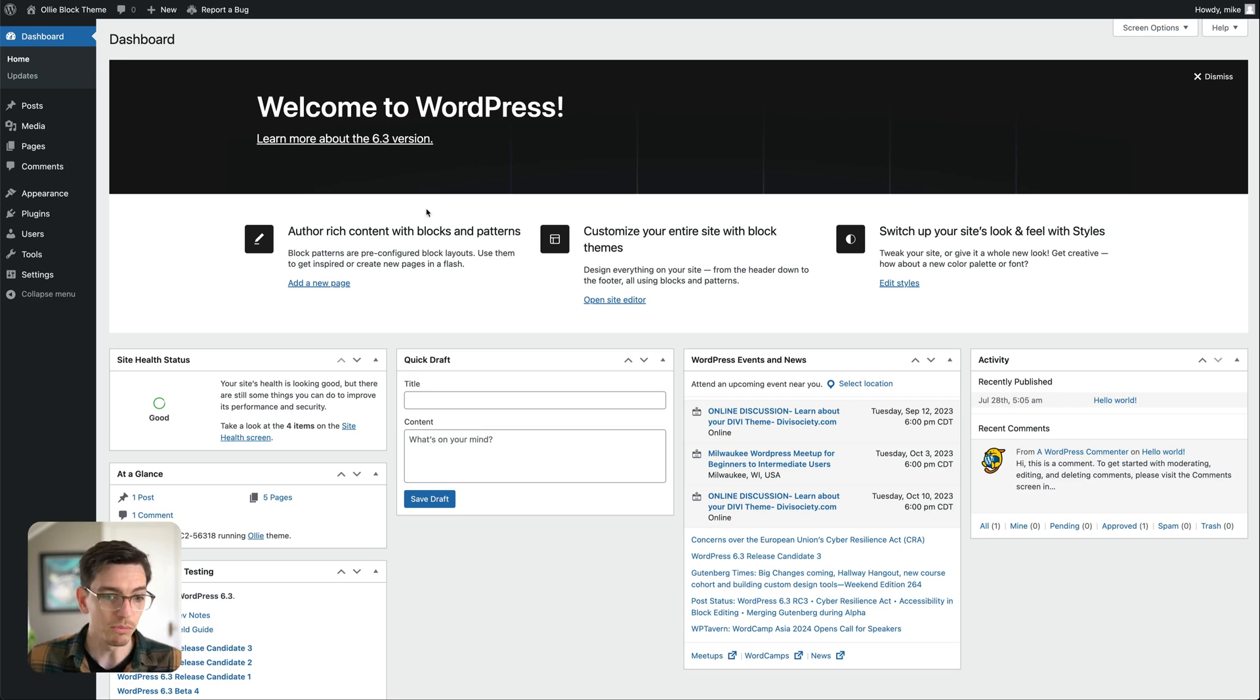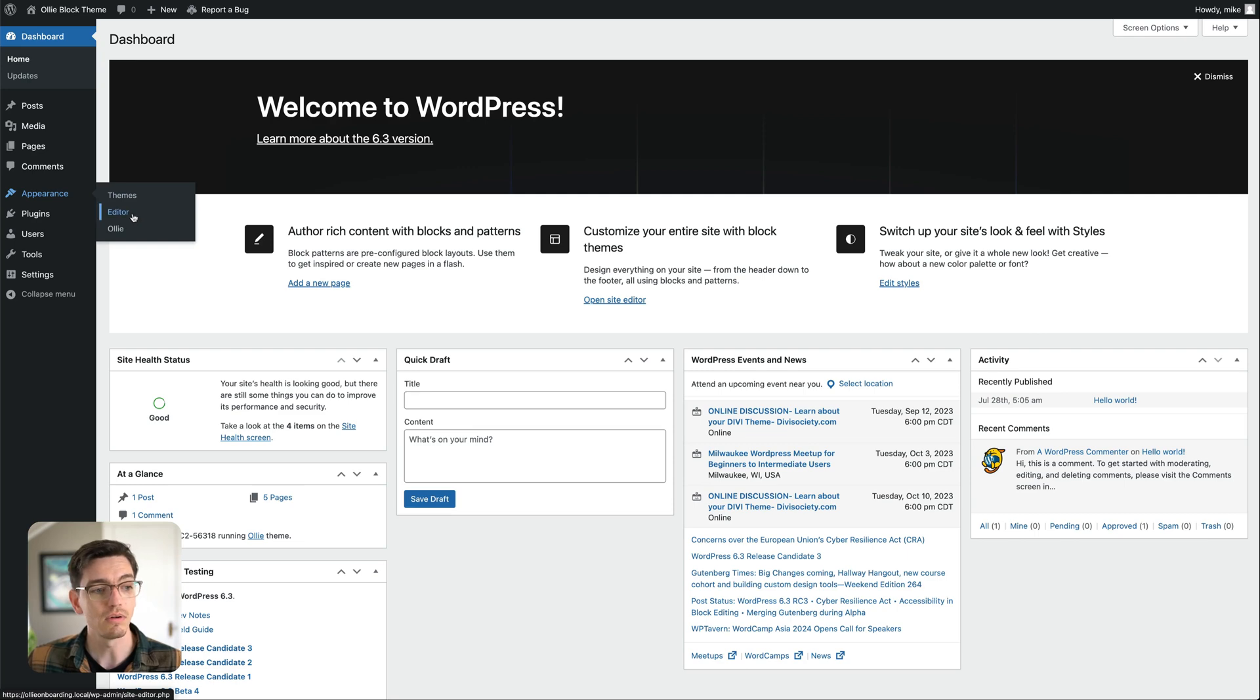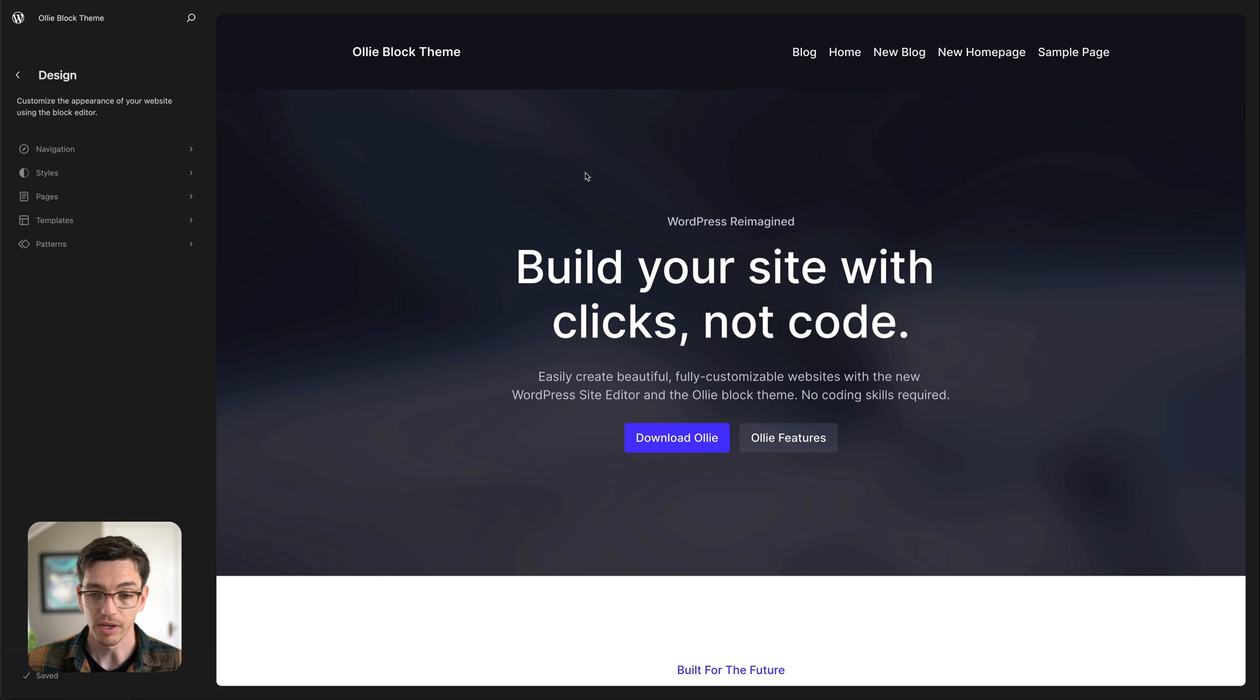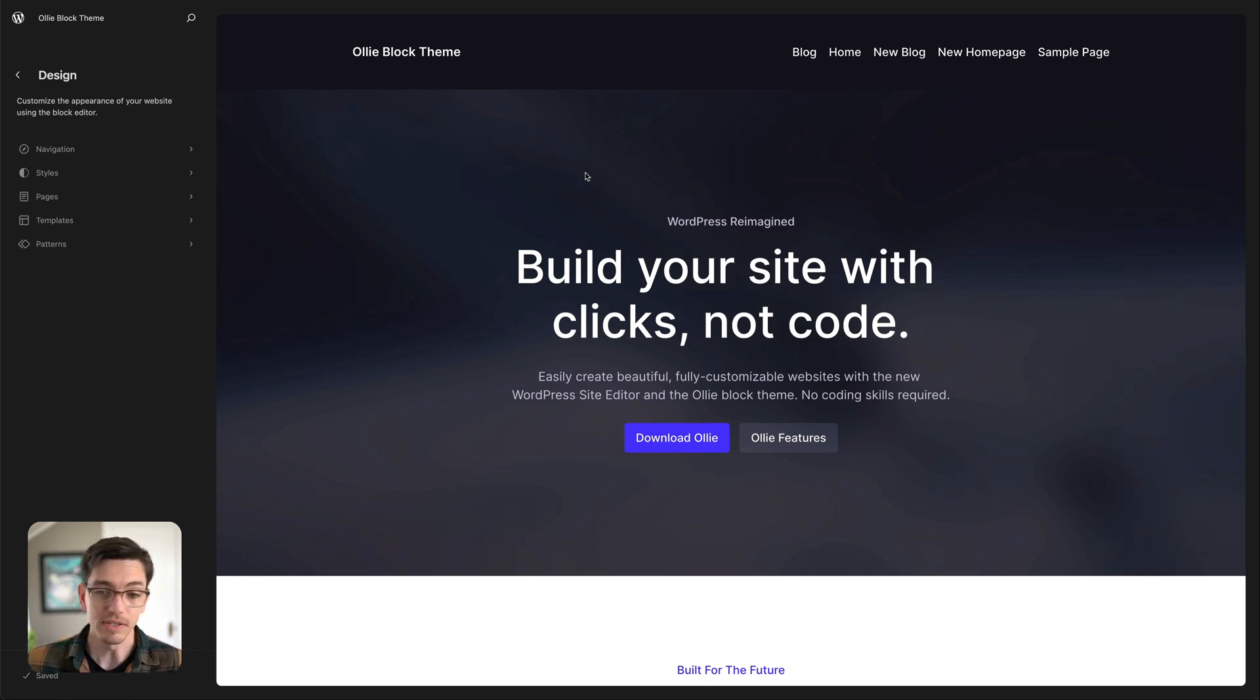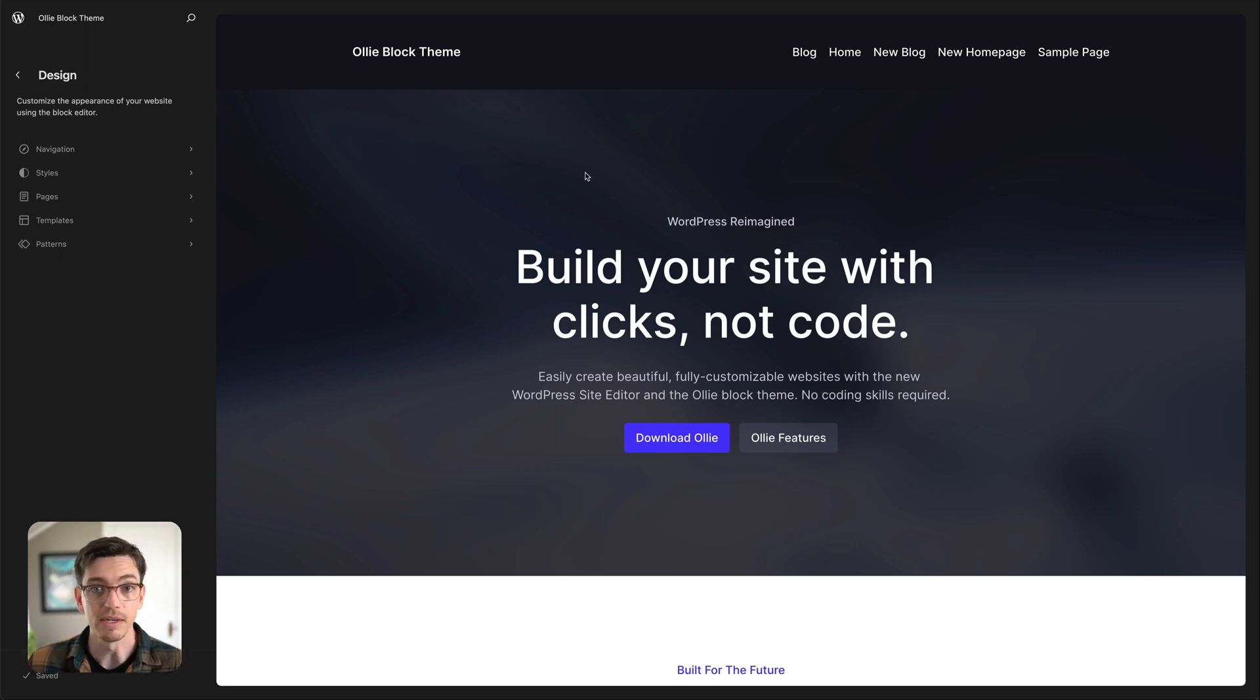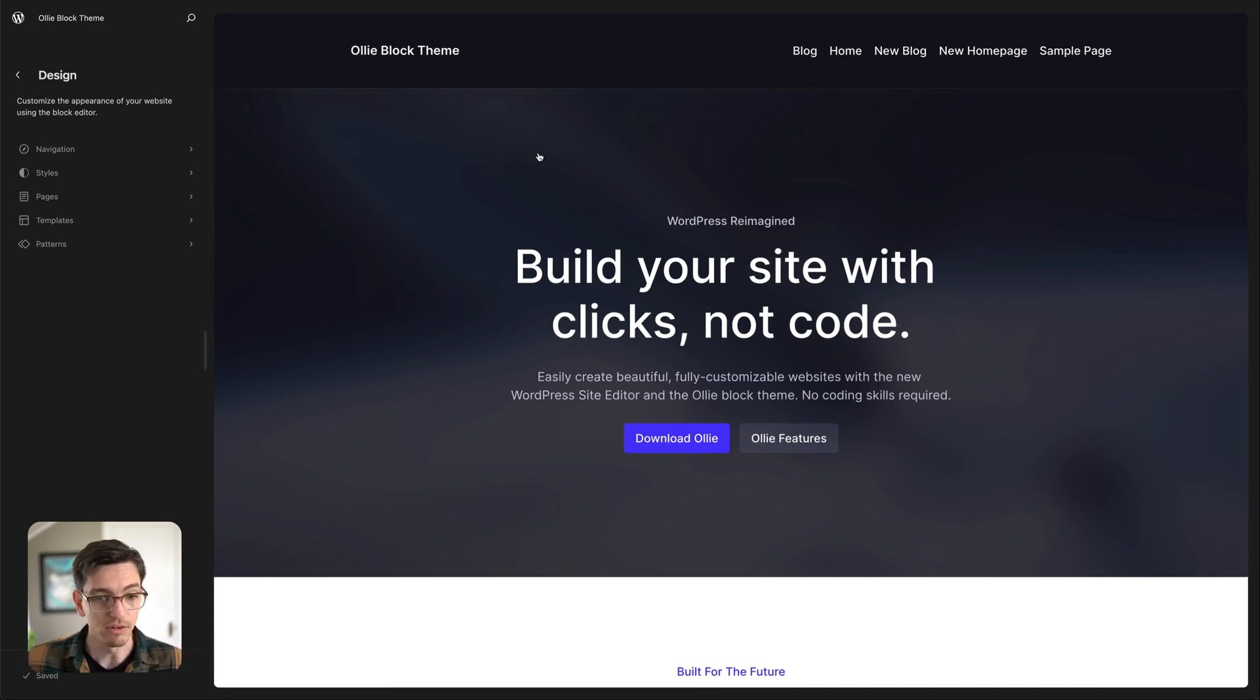So let's hop over to the WordPress admin and once you activate a block theme you'll notice a new option here called editor under appearance and so if we click that this is the site editor interface. You're going to be seeing a lot more of this in WordPress. I'll actually be doing a whole video about that so we'll link that for you, but this is effectively where you're going to build and customize your site and all of the elements needed to build a site.